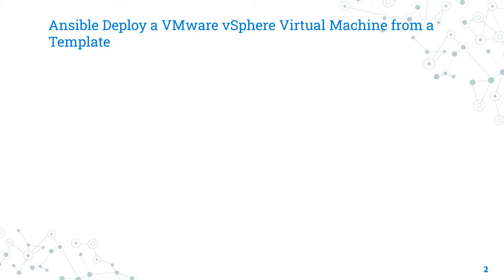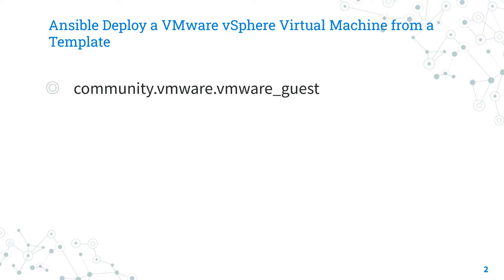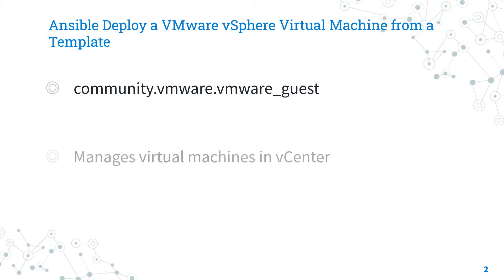Let's talk about the Ansible module vmware_guest. The full name is community.vmware.vmware_guest, which means it's part of a collection of modules to interact with VMware, community supported. It's a module pretty stable and out for years. It manages virtual machines in vCenter.